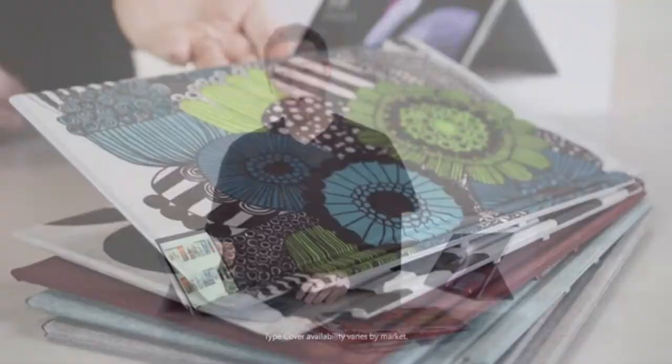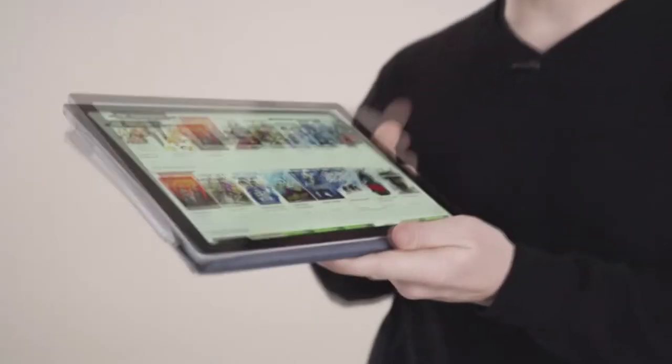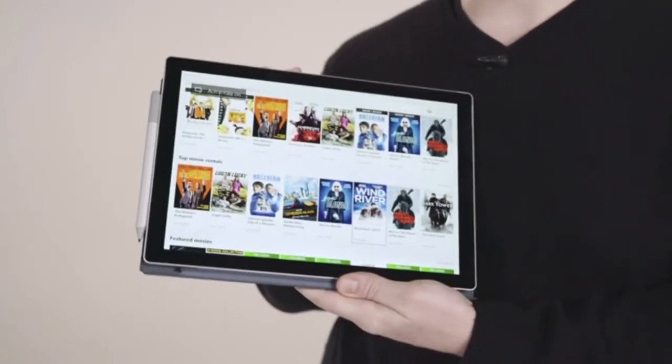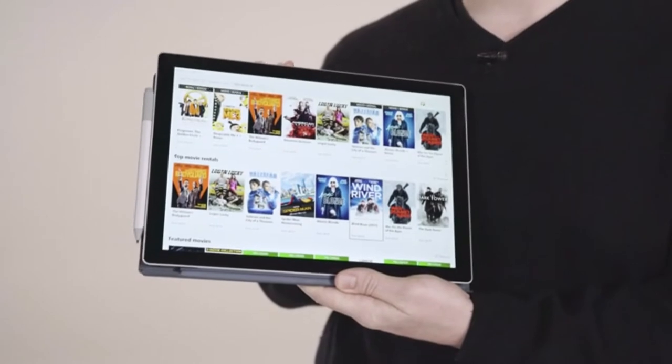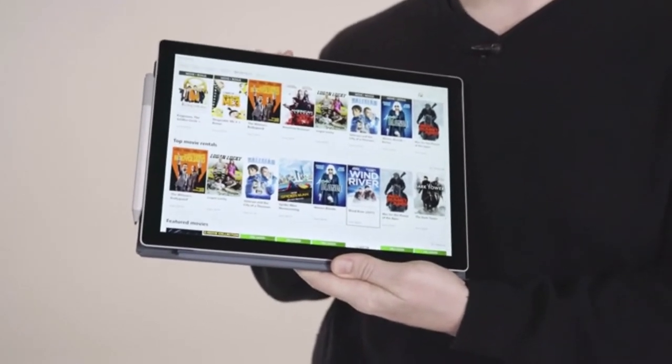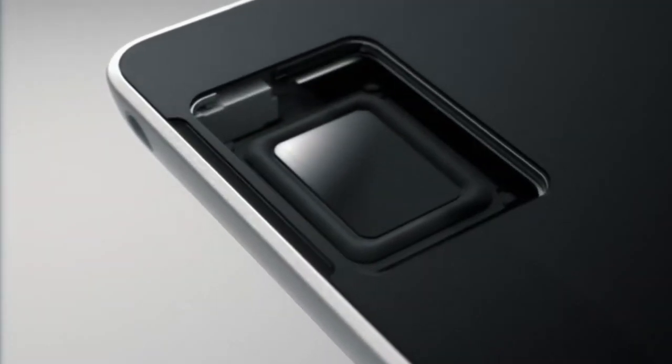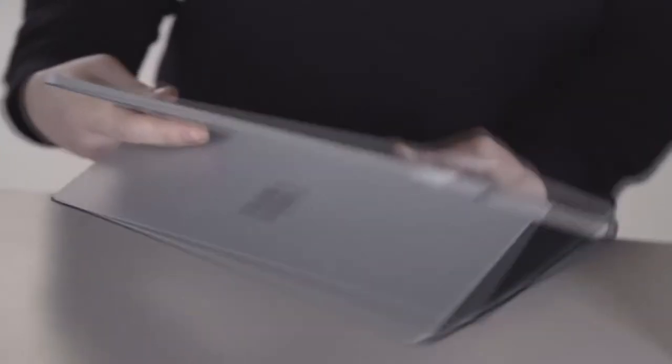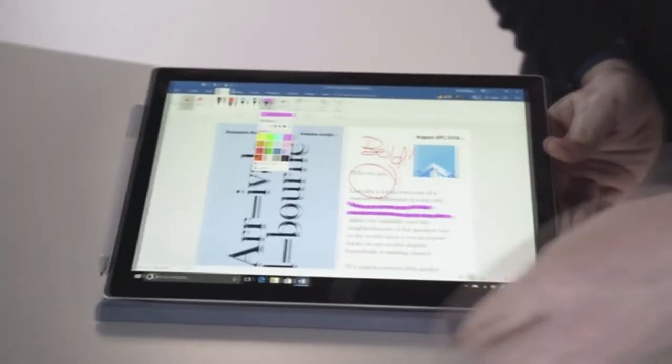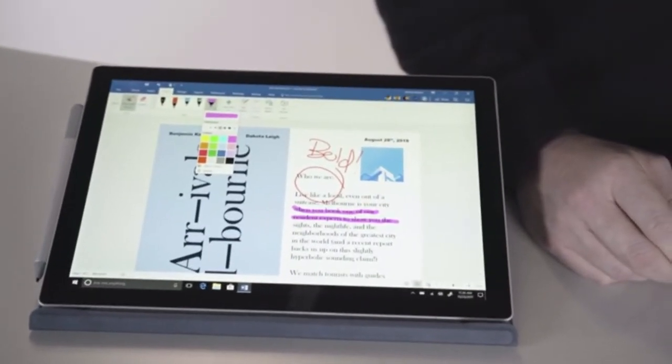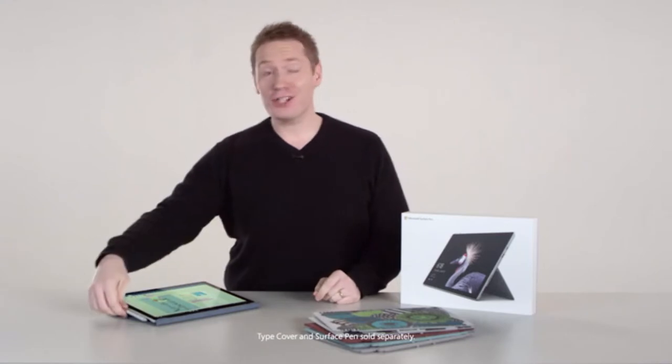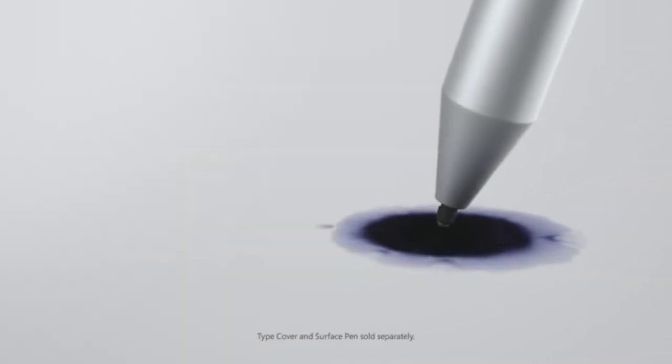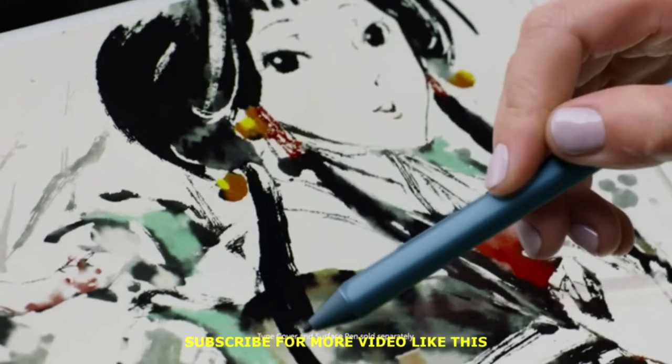While the Surface Pro functions as a tablet on its own, the ultra-slim Surface Type Cover instantly transforms this device into a laptop. Once this accessory is attached, the Surface Pro is in laptop mode. The built-in kickstand holds the screen upright and the cover folds down into a keyboard, creating a user experience that feels and looks like a laptop.